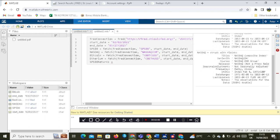Computing the daily return for SP500. We switch to price — switch to price — and we get the returns. Nice.